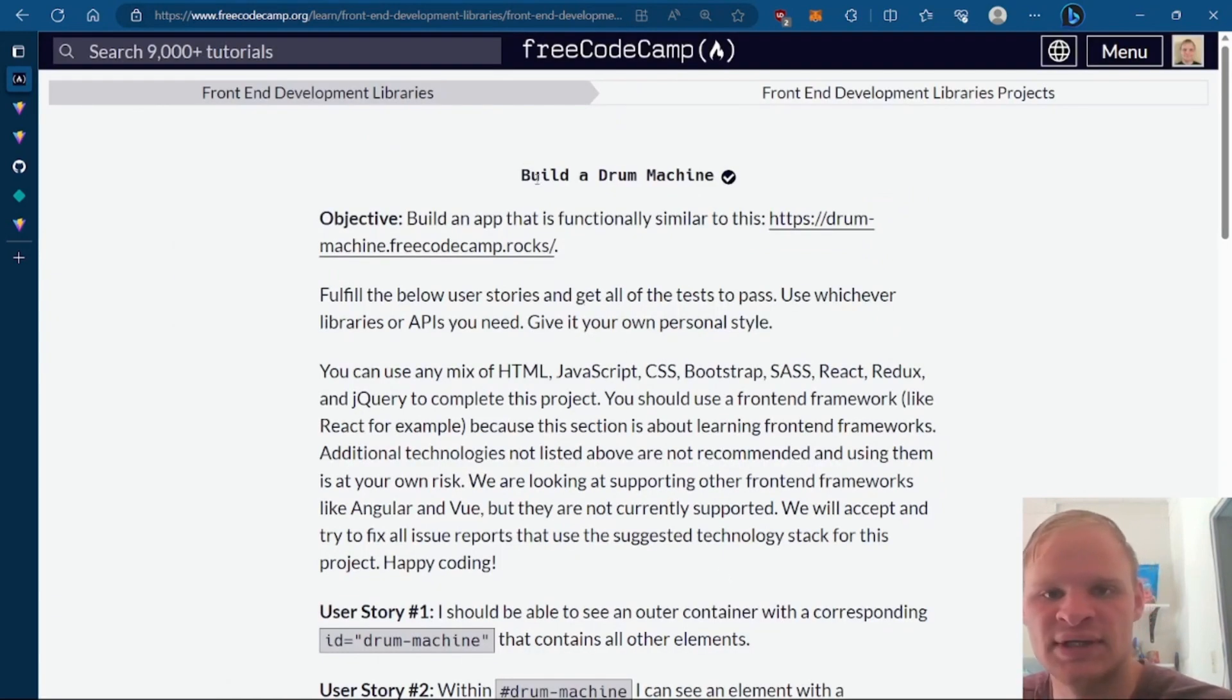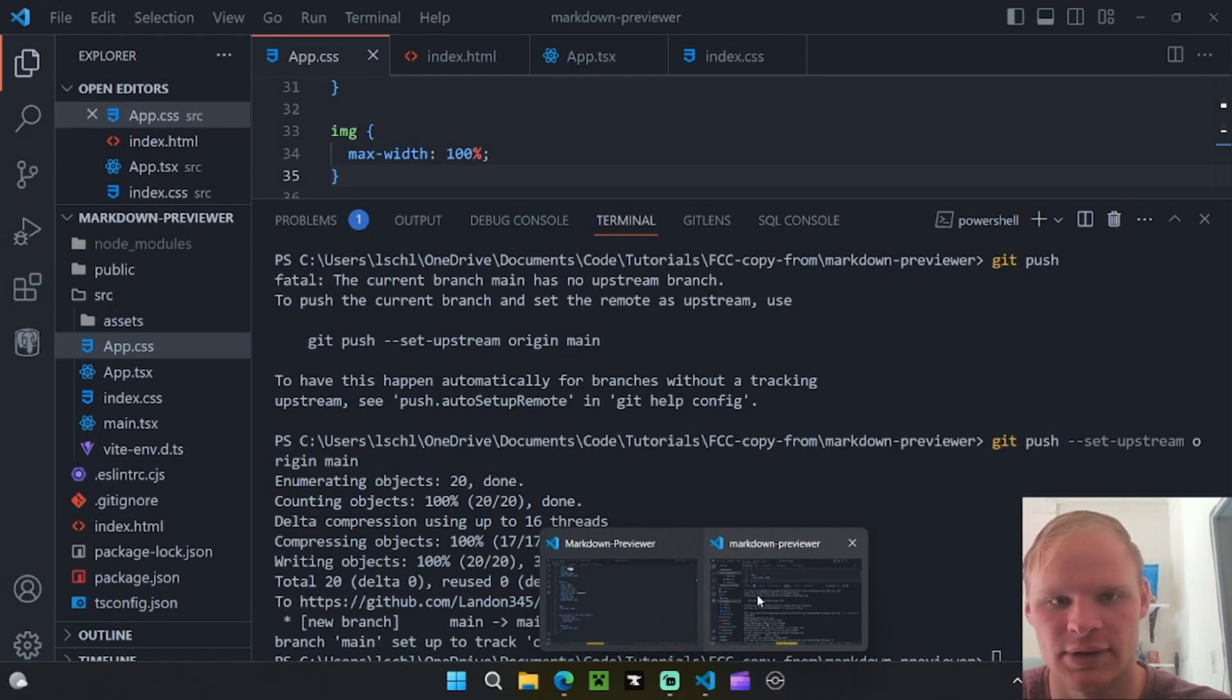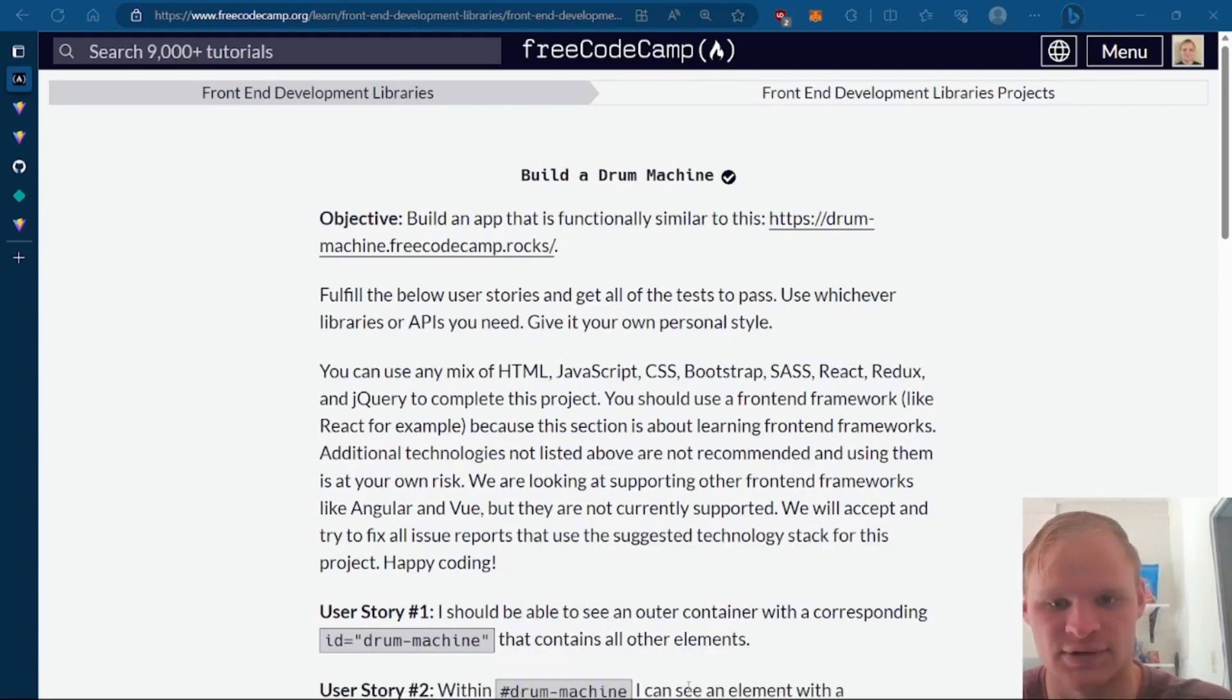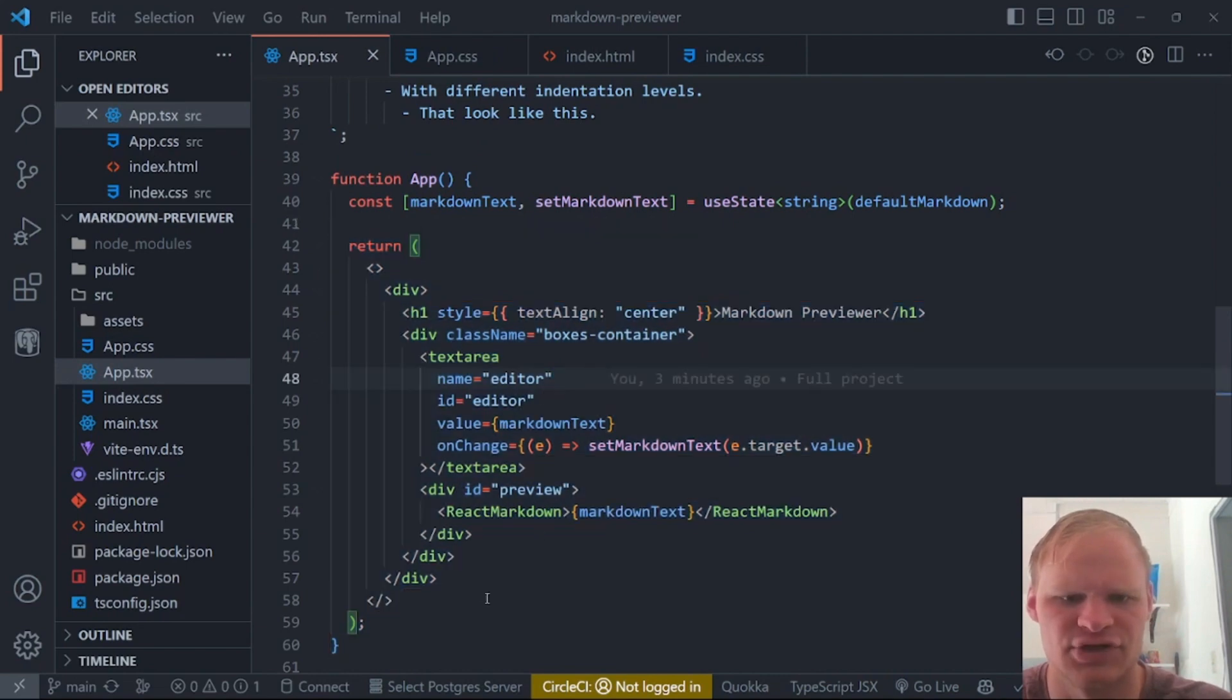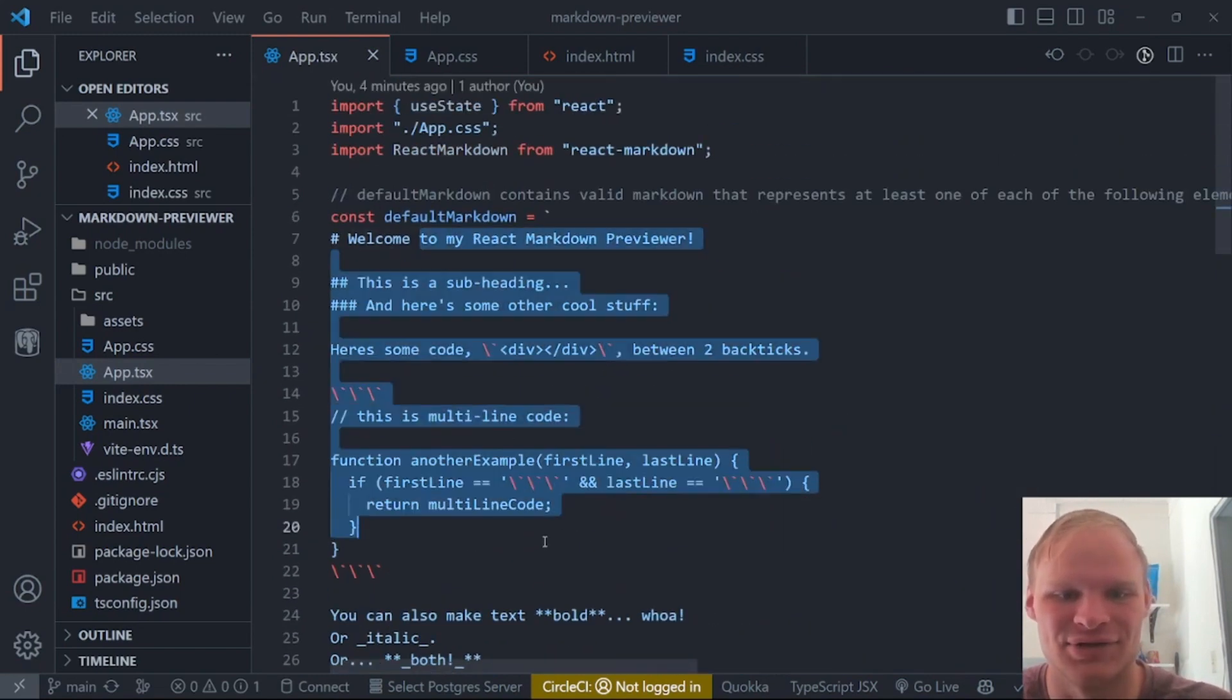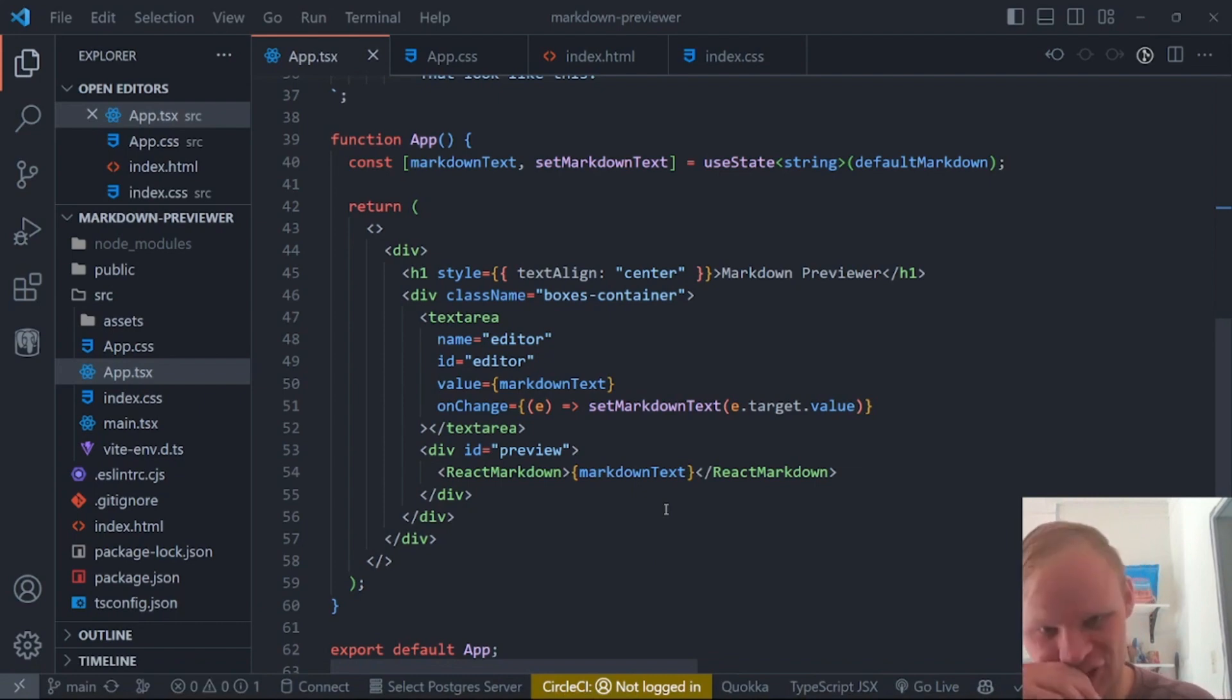Next thing we are building is the drum machine. So stay tuned for that. I know the markdown previewer was super simple. And it didn't take that much code. Which is always a little surprising. Let's take a look at the code again. Yeah. So this is the only markdown that we need. Or HTML. JSX. TSX. And most of it is actually just the default markdown. Yeah. It's pretty simple. All right. Anyway. Thanks for watching. And I will see you later. Peace out. Bye.